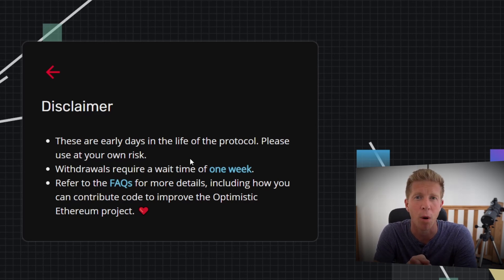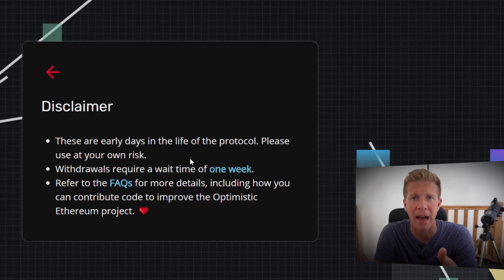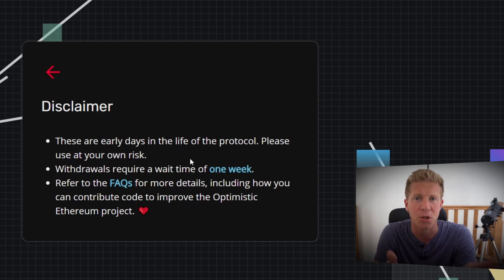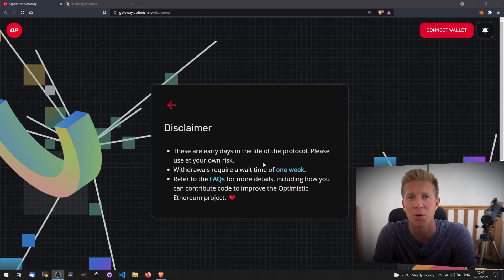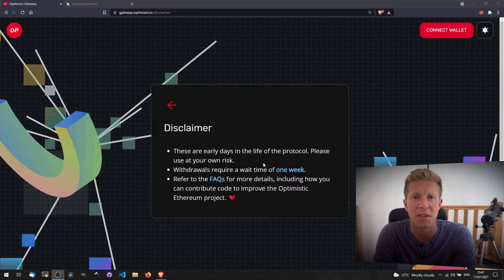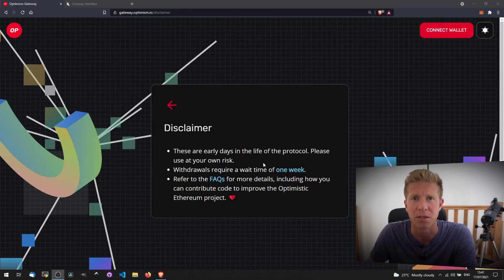The second thing is that withdrawals require a one-week wait time. That means to get your money out of the system from layer 2 back to layer 1, it's going to take 7 days. There's a frequently asked questions section on the website where you can learn more about how Optimism works.